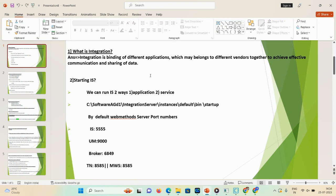The second question: how many ways can you start your integration server? There are two ways — first via the application, and second via services. If you have installed the integration server, you'll have an installation directory like 'Software AG\d1'. To start a particular integration server, go to: installation directory → Software AG\d1 (your instance name) → Integration Server → instances → default → bin → startup. That's the first way.